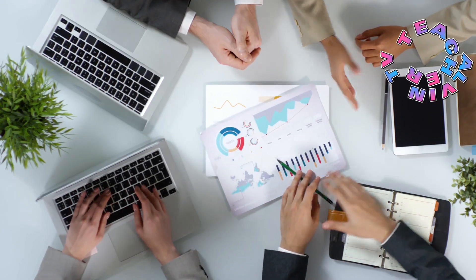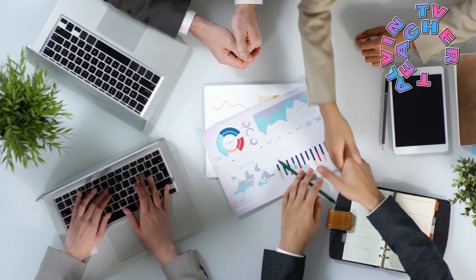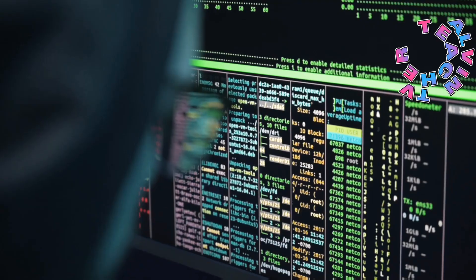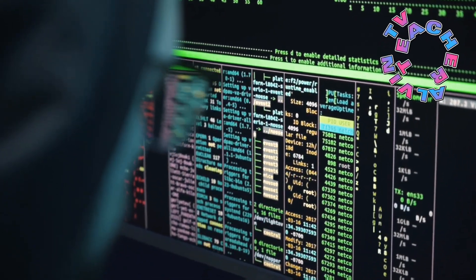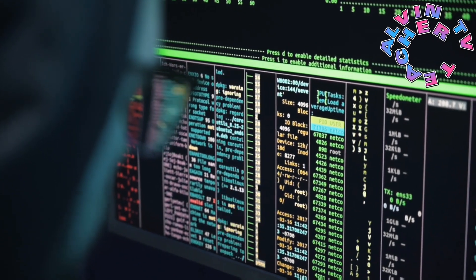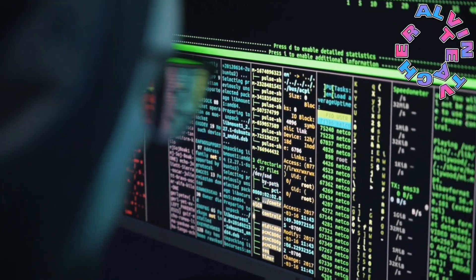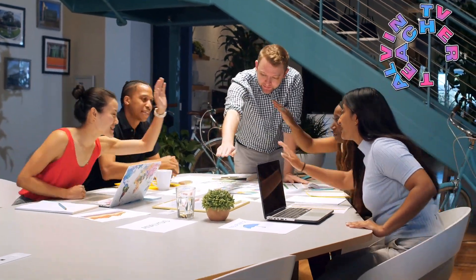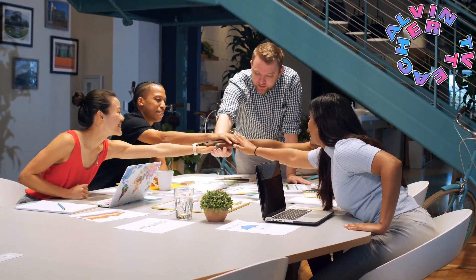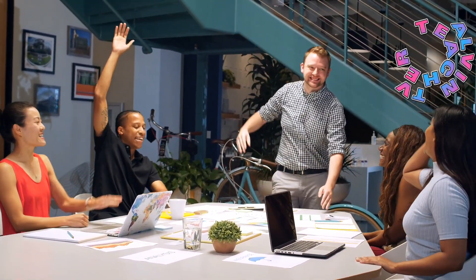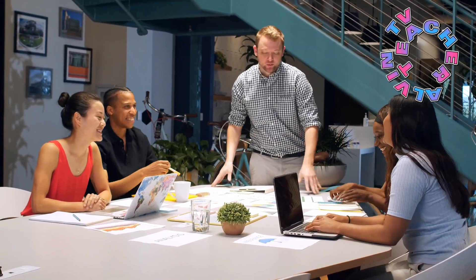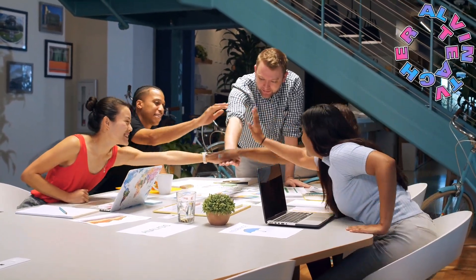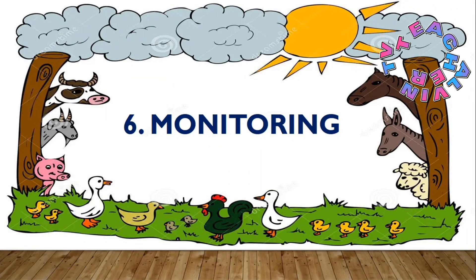The marketing plan answers the question: what do you do with your products once they become available? Number four, establishing your financial plan — this includes budget allotment versus expenses, labor, and miscellaneous expenses of the farm. Number five, execution of the business plan. Proper execution of the business plan equates to sound daily farm operations. At this point, you as a farm operator are able to translate all your actions into income generation and experience gained.